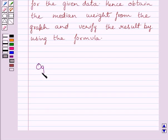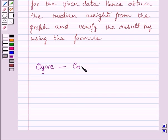Let us understand what is an ogive. Graphical representation of cumulative frequency distribution is called an ogive, or we can say it is called a cumulative frequency curve.